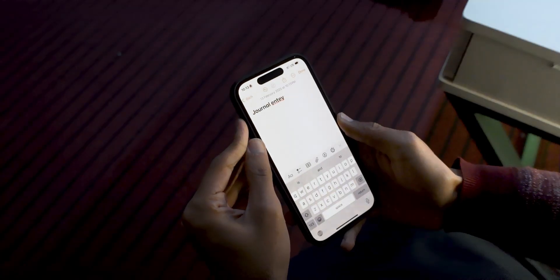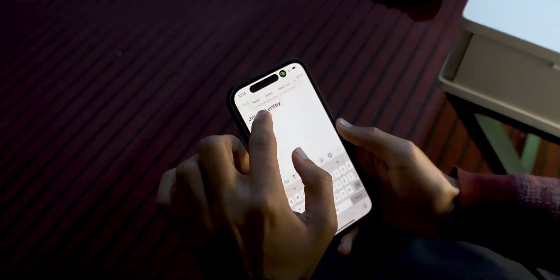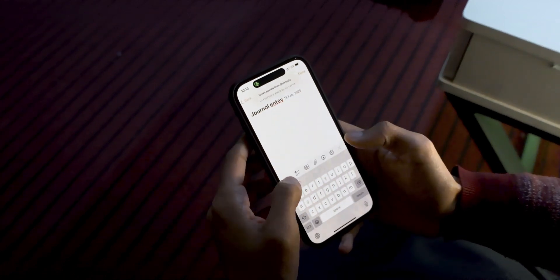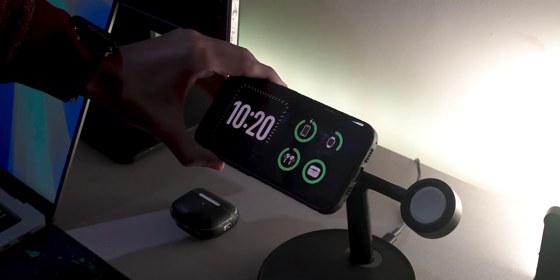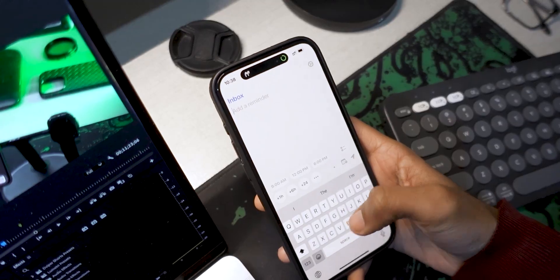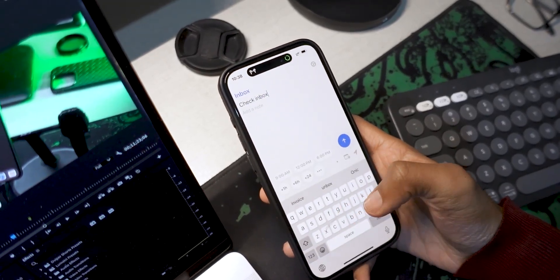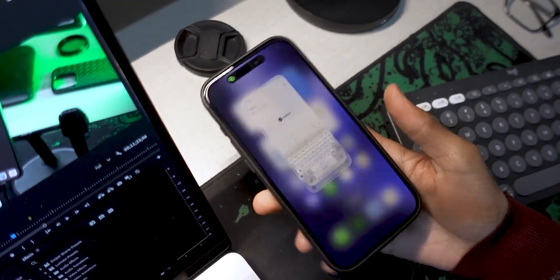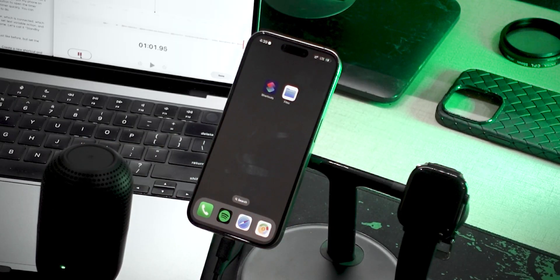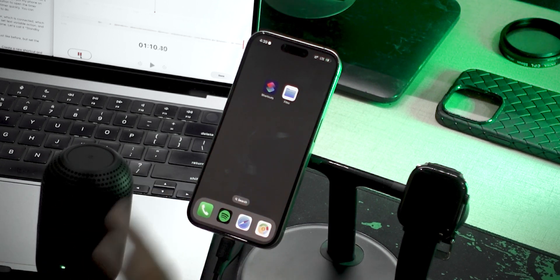Wouldn't it be cool if you could bring up a menu when you're in your notes app to help make note-taking more efficient, or when you're in standby mode you can quickly bring up a focus timer, but you can still use the action button as a regular mute switch? I found a way to dynamically change what the action button does based on automations, and I'm going to show you how.